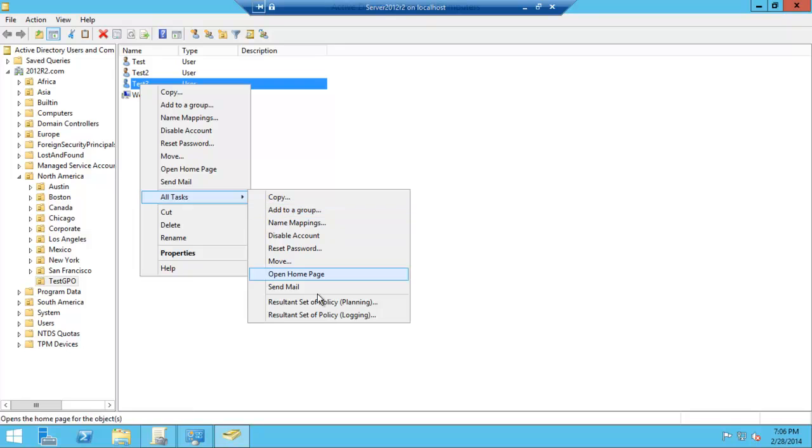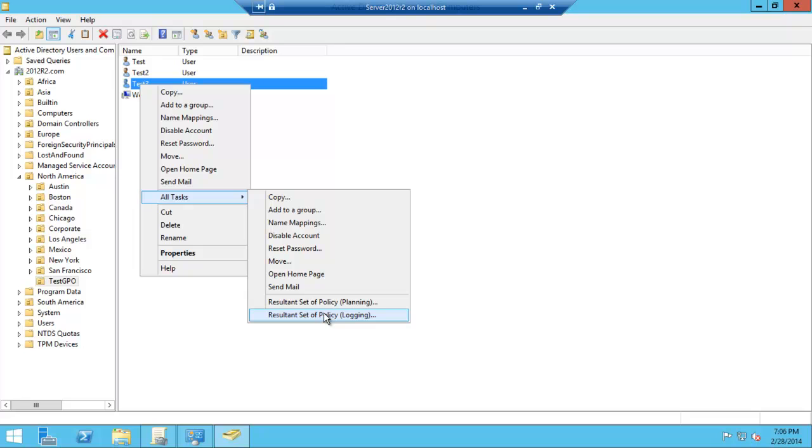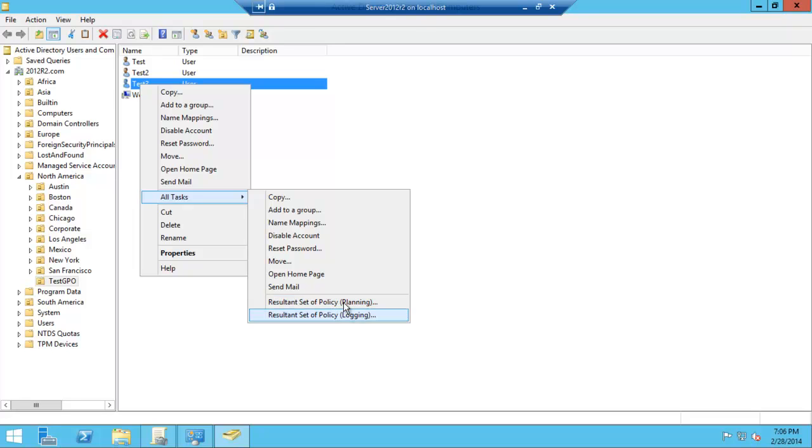All tasks, Resultant Setup Policy, Planning. We don't want Planning, we want Logging. Logging is basically they've logged on before to our server and we've got the data from the past. Planning would be like a generalized system where we can modify things and see what would happen if they were in this organizational unit. That's more of a futuristic kind of thing, this is what's happened.